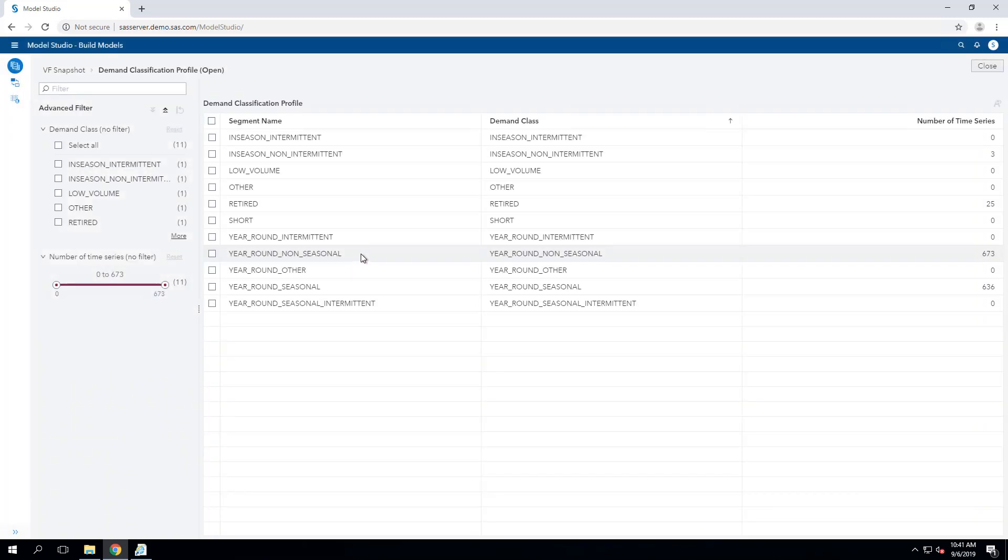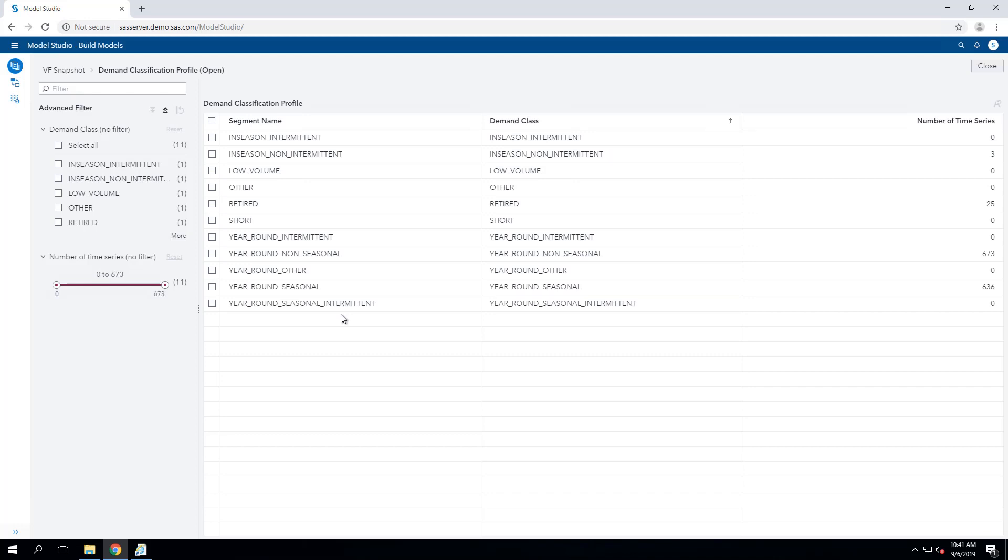The demand classification will automatically segment your time series into 11 possible categories based on the behavior, the characteristics of those demand patterns. In this case, we see 25 retired series. These were found to have zeros at the end of their history. They look like they had been retired. So you don't have to worry about forecasting them anymore.